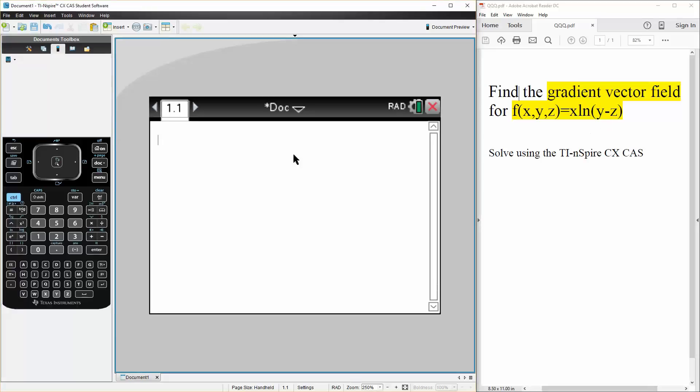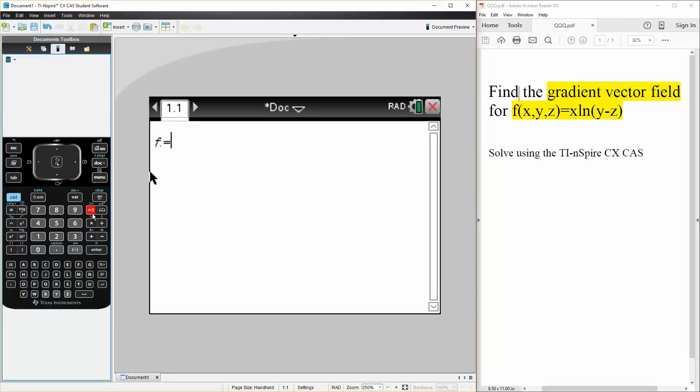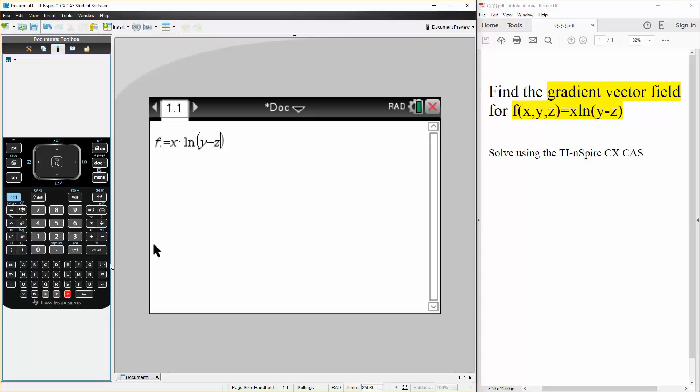So the first thing we're going to do is define f. We can say f is defined as x times ln y minus z. So y minus z. So it's now defined.